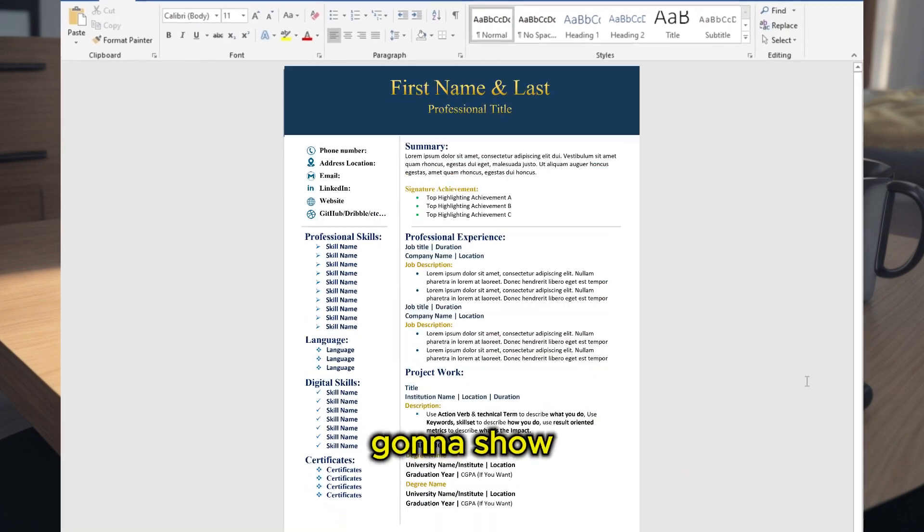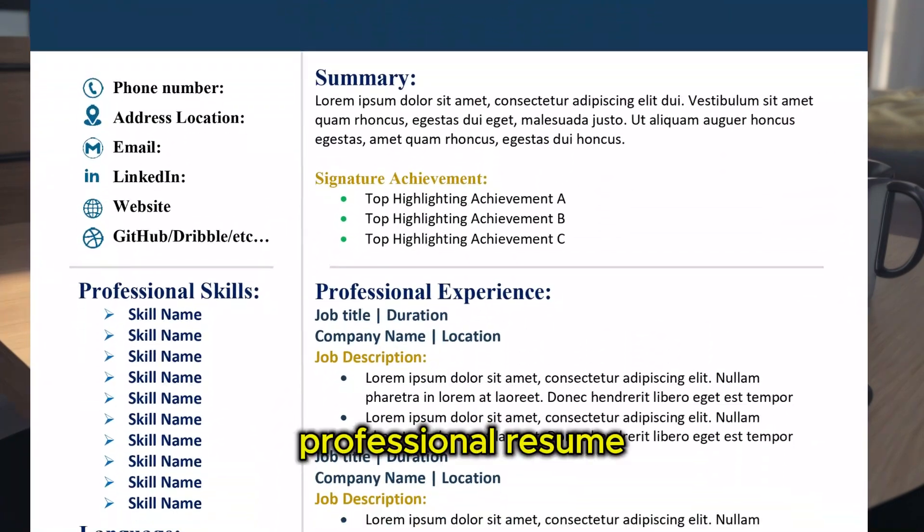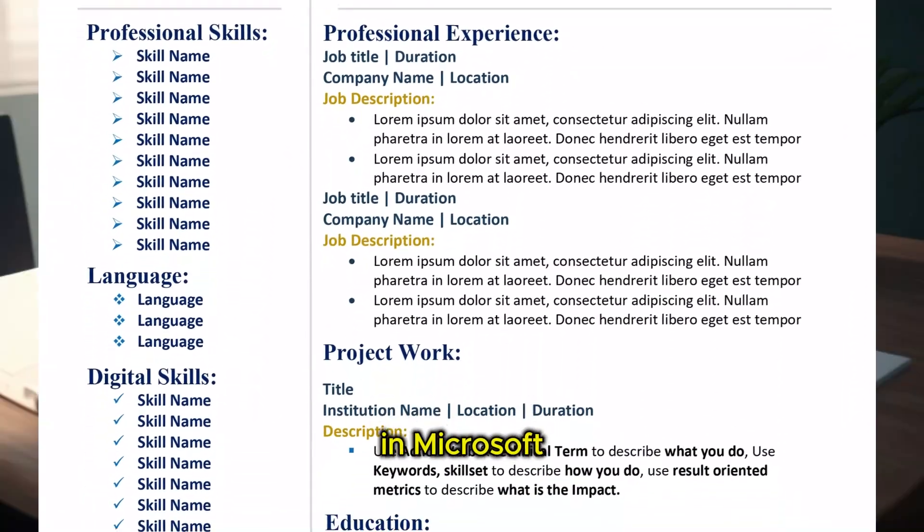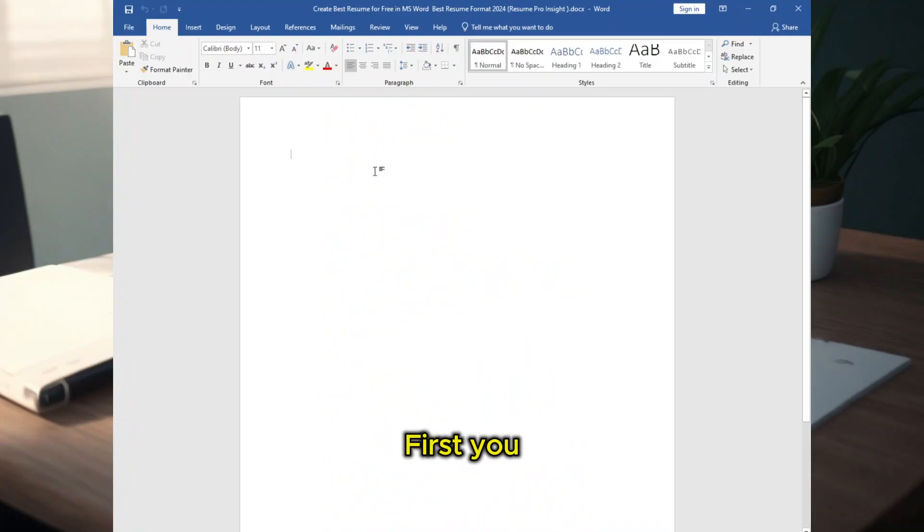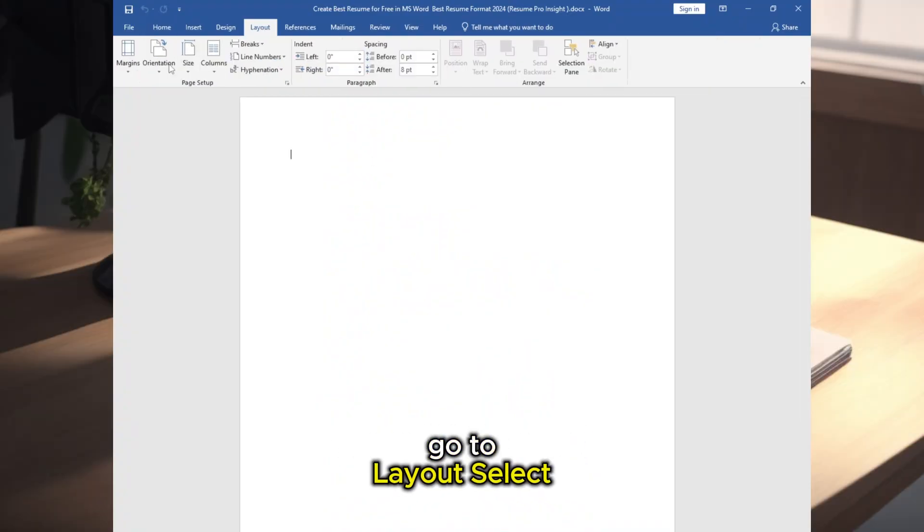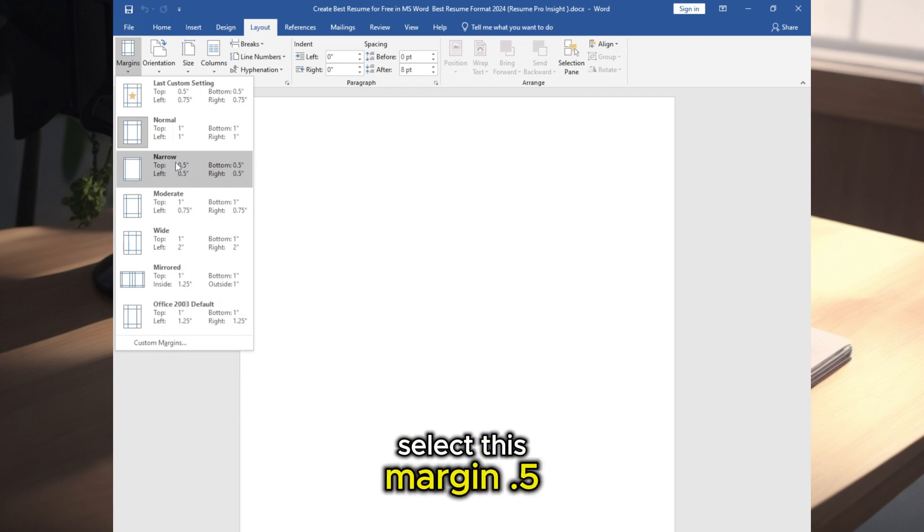In this video I'm going to show you how to make this professional resume easily in Microsoft Word. First you need to open Microsoft Word, go to Layout, select Margins, select this margin 0.5.